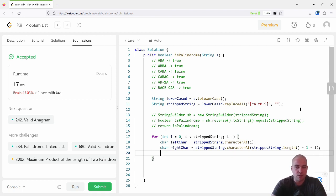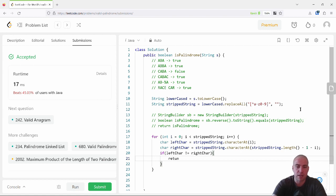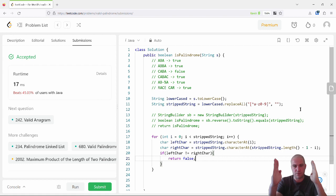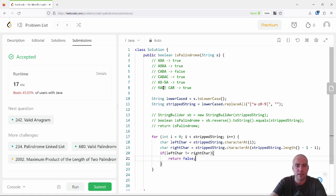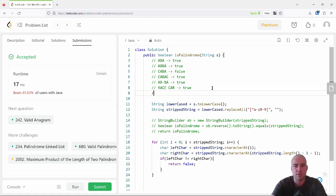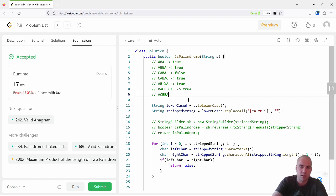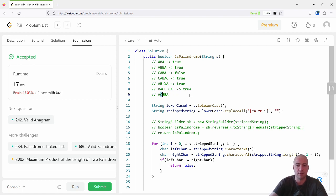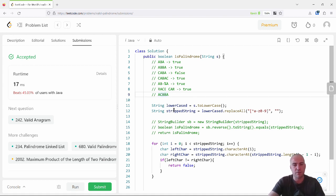Now I have the left character and the right character. If leftChar is not equal to rightChar, I return false — because I know the string contains at least one case where the mirror character is not the same. For example, with 'acbba': I check 'a' at index 0 against 'a' at the last index — equal, keep going. Then i becomes 1, I get leftChar 'c' and rightChar 'b' — they're not equal, so it's not a palindrome. This habit of working through examples line by line is super helpful in a job interview.